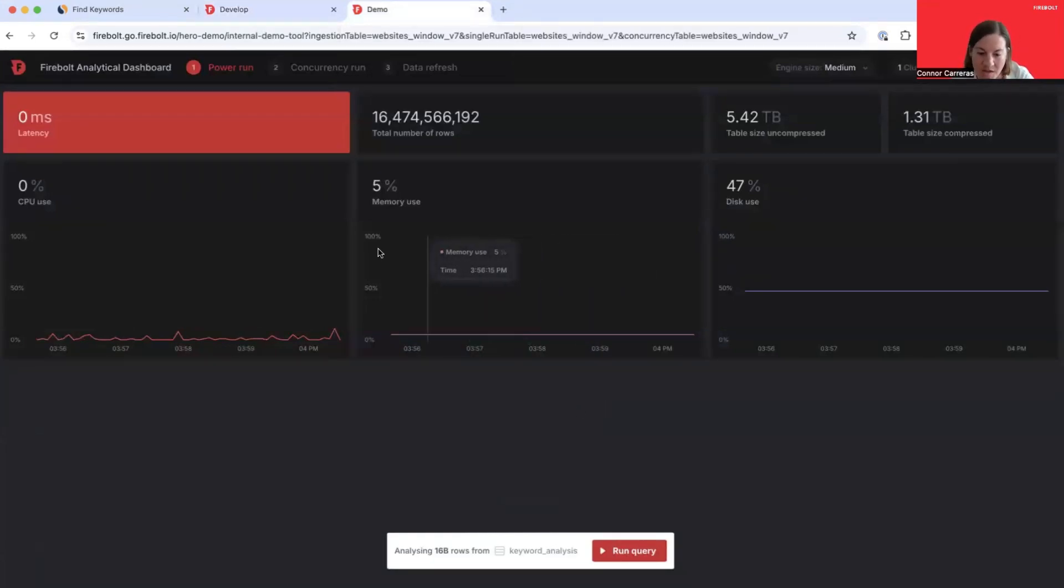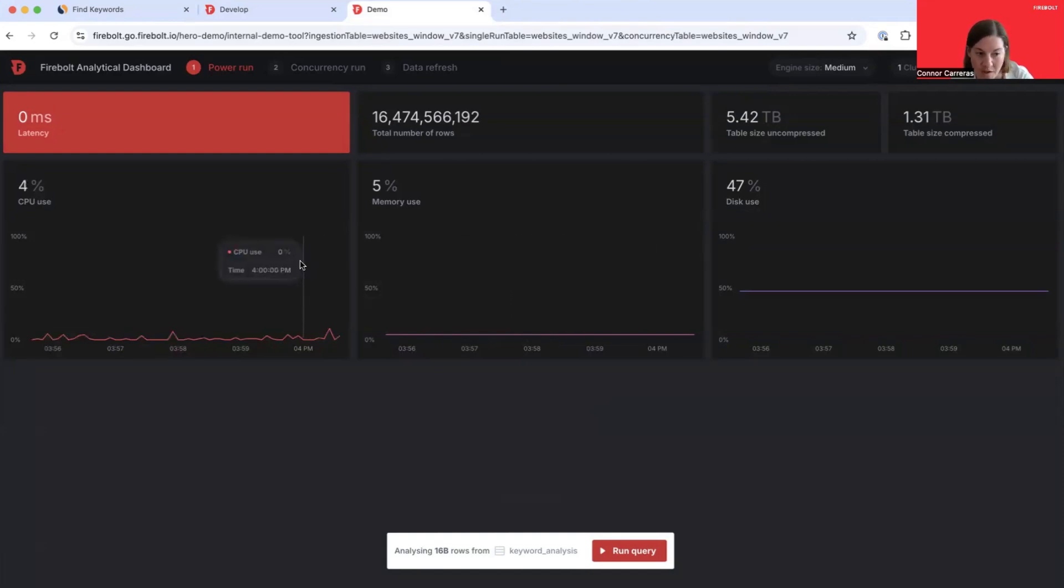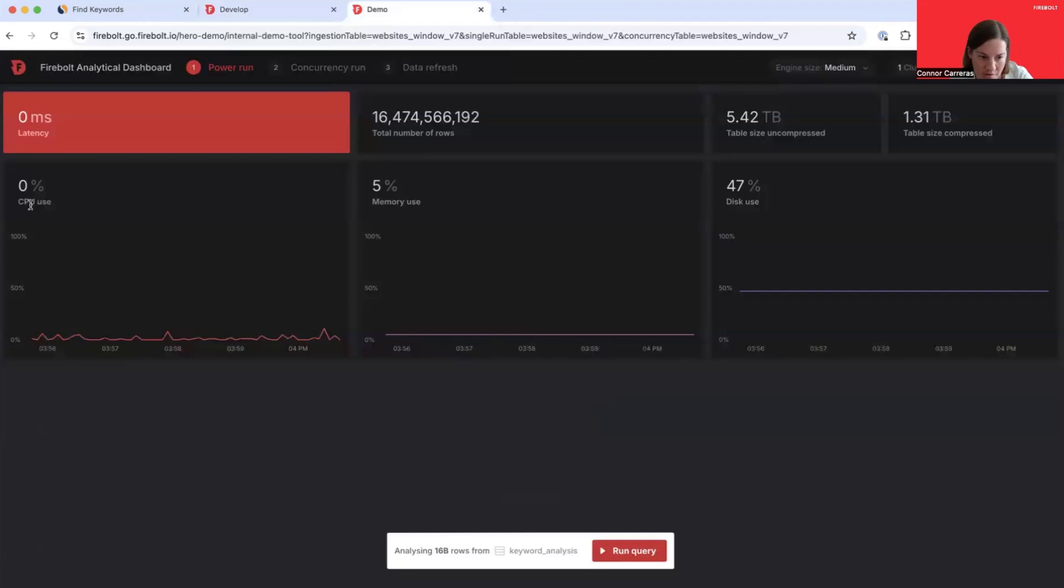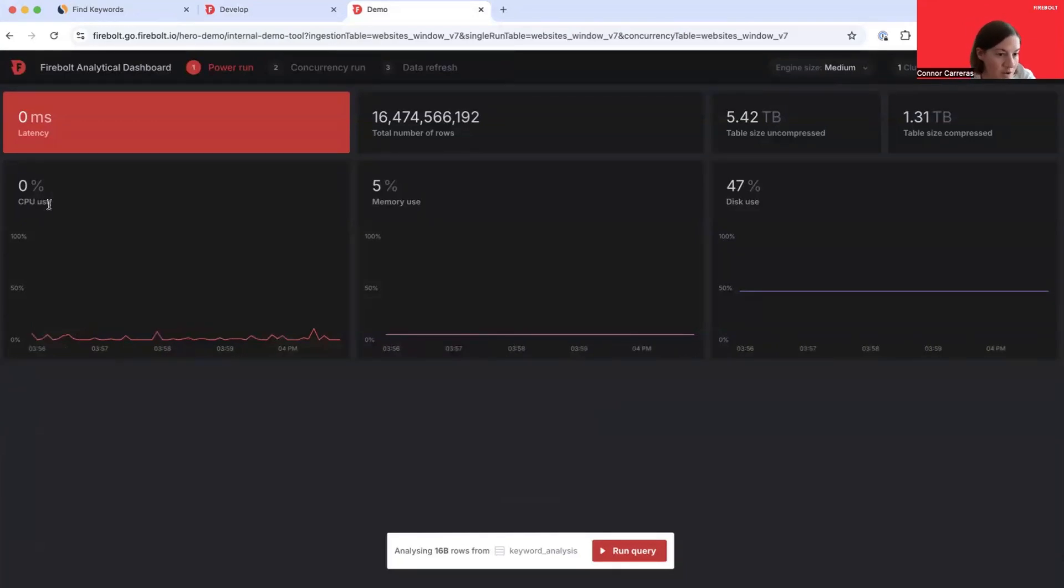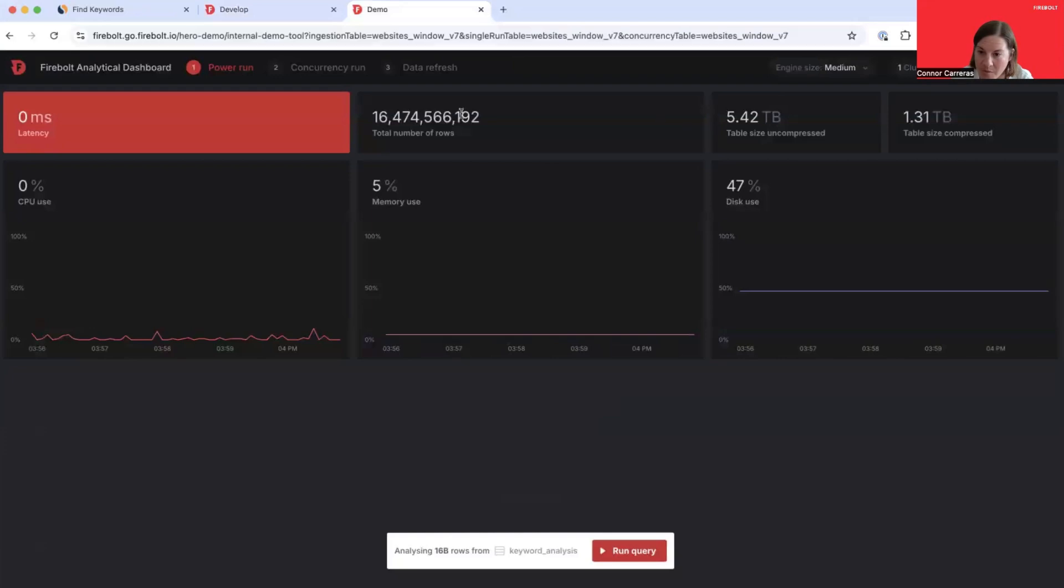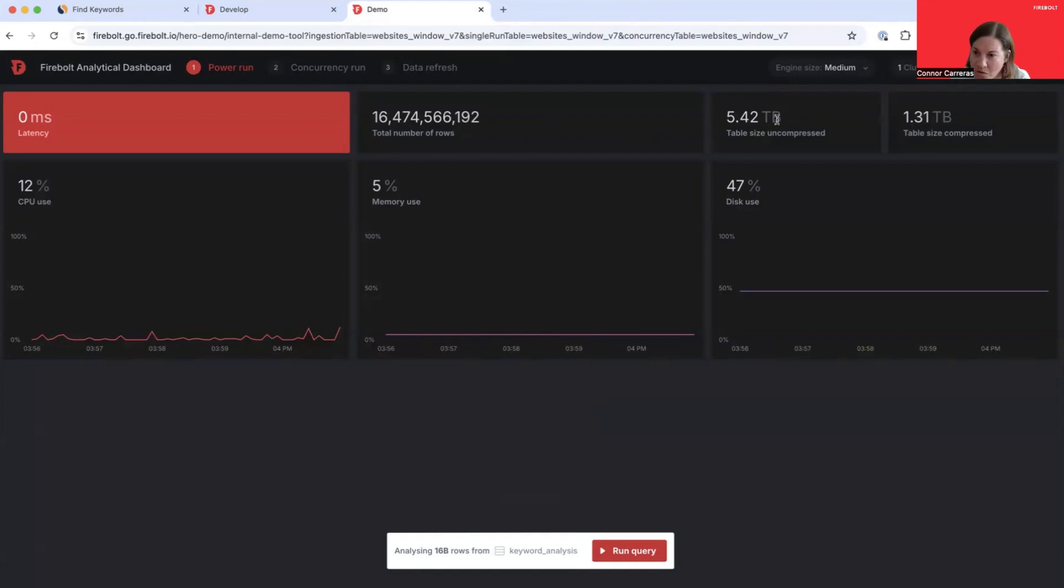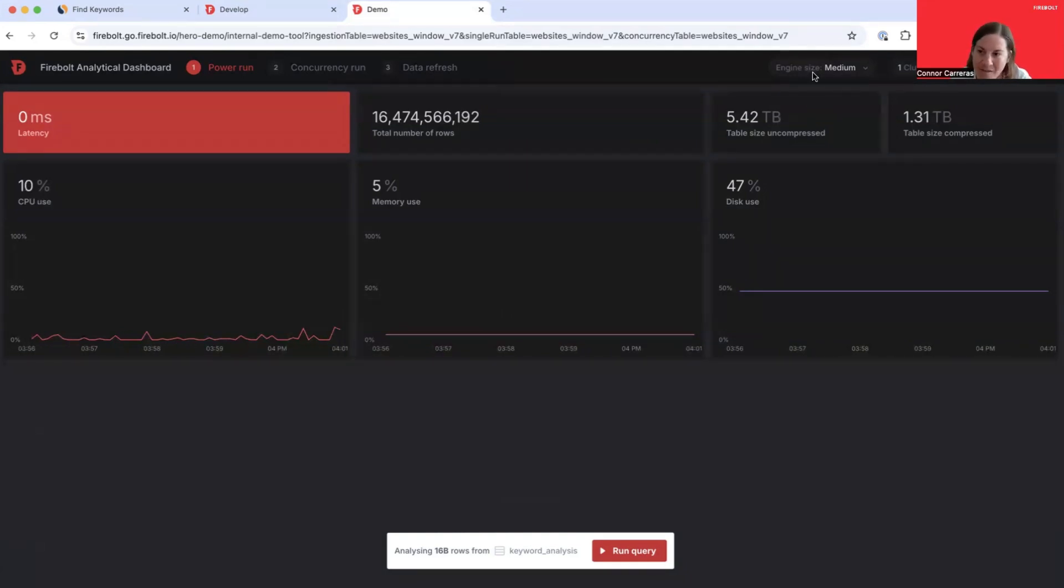Here's a quick orientation to the DemoData app. You can see that this dashboard is displaying charts that we've built on top of Firebolt's native observability views. There's three charts you can see here. Each of them reflect different information about how the engine resources are being utilized. We've got CPU usage, memory usage, and disk usage. At the top of the screen, you can see the size of the table that we are querying. This one is about 16 billion rows, 5.4 terabytes uncompressed. And at the very top, you can see the specification for the engine that we're using.